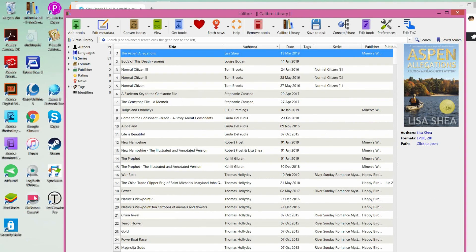Hello, my name is Lisa Shea, and this is the third part of the instructions for taking a Word document, making it into a filtered HTM file, then making it into an EPUB file — which is used by most ebook systems — and then making it into a MOBI file, which is used by the Amazon Kindle system. This is freshly done for 2019.